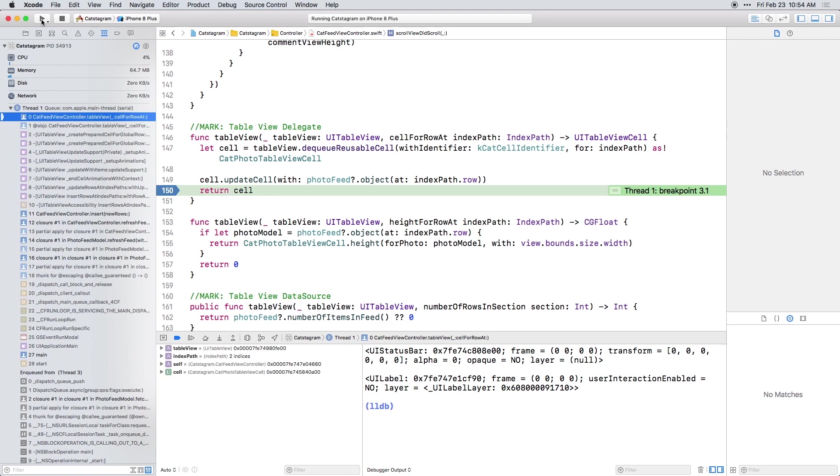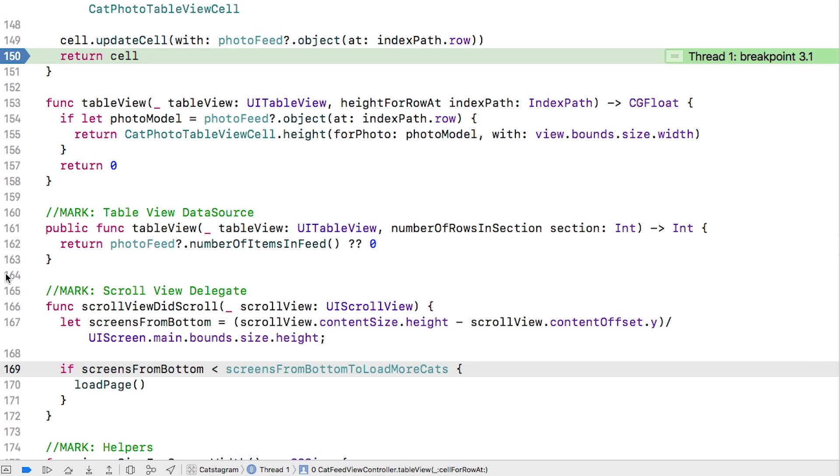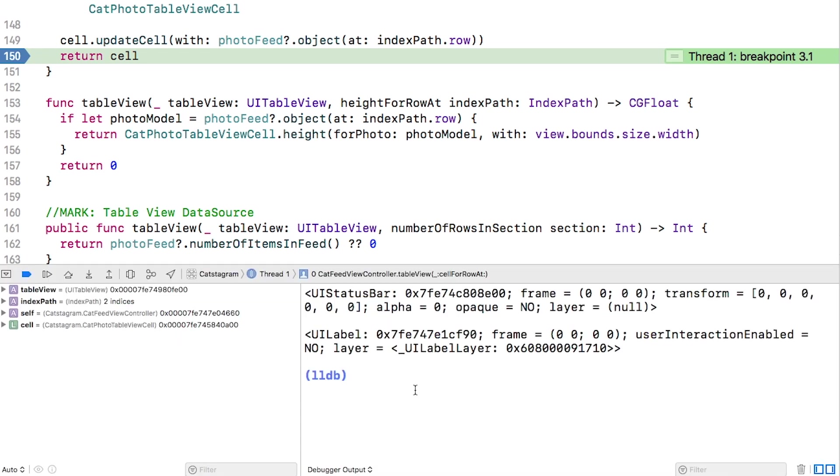And when the debugger stops at the breakpoint, you're going to type some commands into the debug console. If this isn't showing, first make sure the debug area is visible. And if it's not, click this button. And then make sure the console is visible by clicking this button.